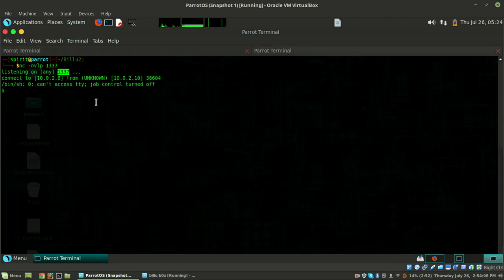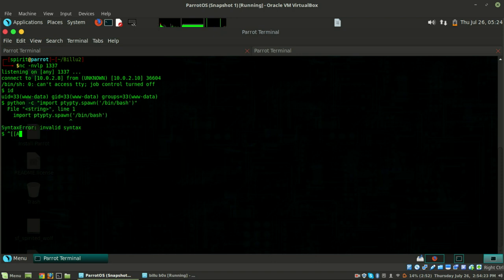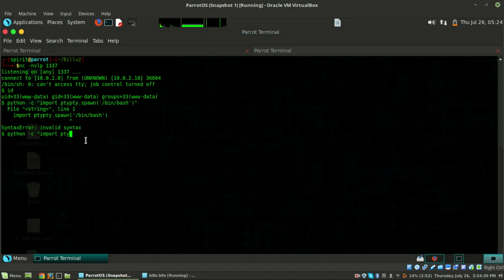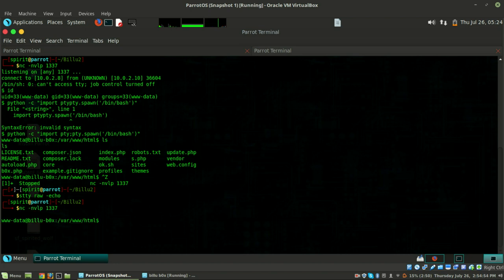Hit enter and you will get the reverse shell - that's amazing. Now do python -c 'import pty; pty.spawn("/bin/bash")' to make it more interactive. Then type Ctrl+Z and do 'stty raw -echo', then bring it back with 'fg' and hit enter again.